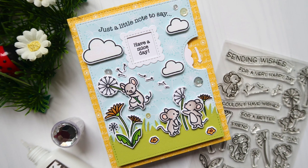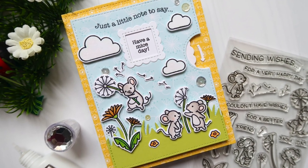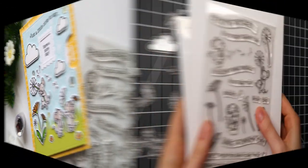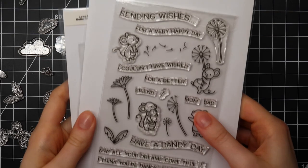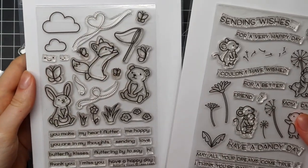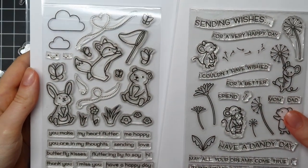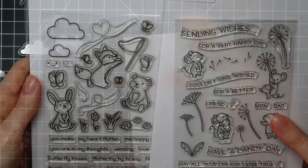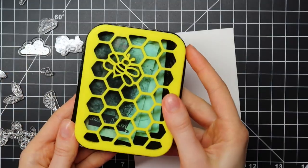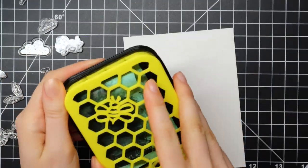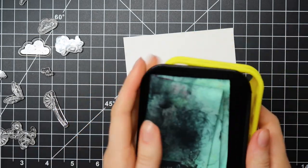Today I'm here with a card I made for Cloud9Crafts. I'll be showing you how to create a long font reveal wheel card featuring the brand new Dandy Days stamp set you see on the right and the older Butterfly Kisses stamp set on the left. So let's get started.